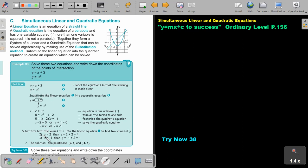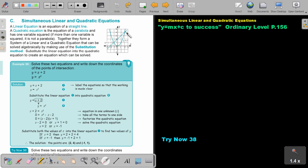Take those two X values and substitute them into the linear equation, because that's the easier one — though you can also use the quadratic. By substituting into the linear equation, you get Y equals 4 and Y equals 1. Make sure you match the correct pairs: if X was 2, then Y was 4; if X was negative 1, then Y must be 2. The coordinates are (2, 4) and (-1, 2).